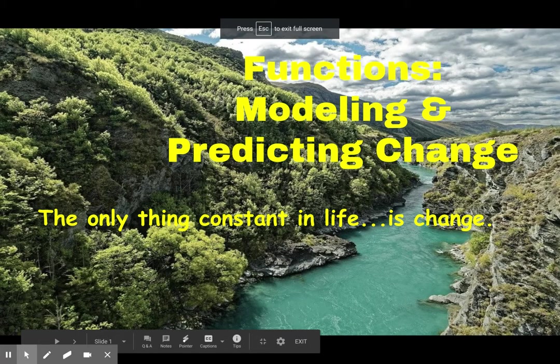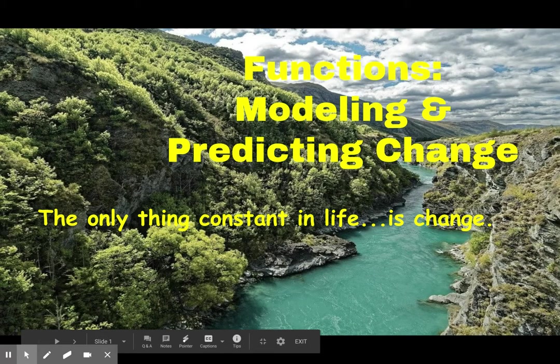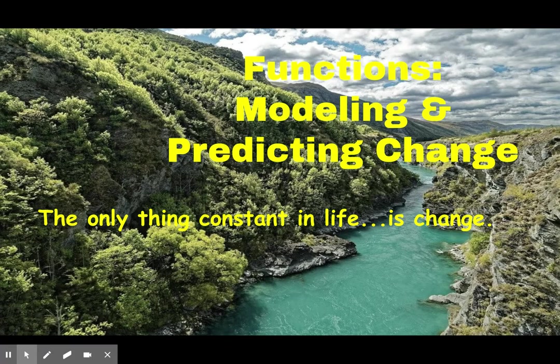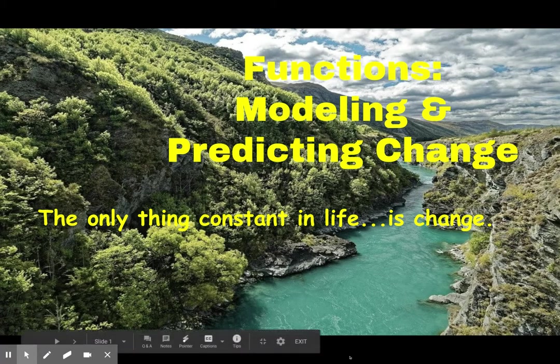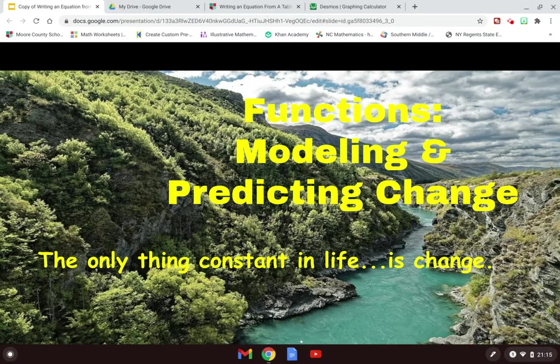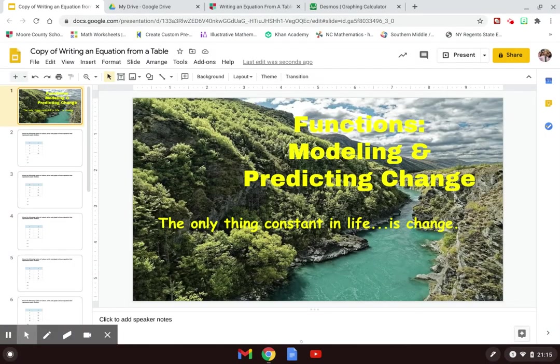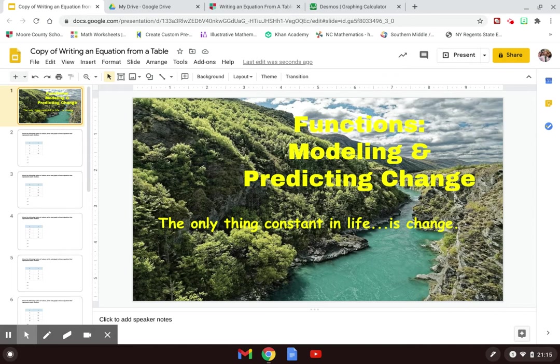Hello everybody! Welcome to Wednesday. We're going to continue learning about functions and modeling and predicting change. What we're going to do today is learn how to write an equation of a line from a table.